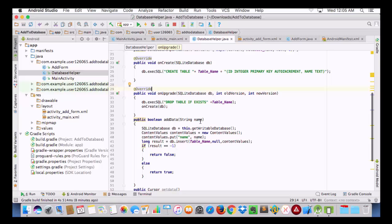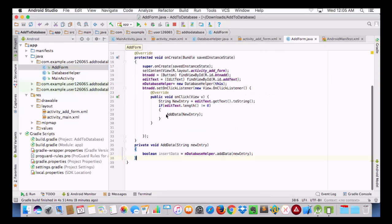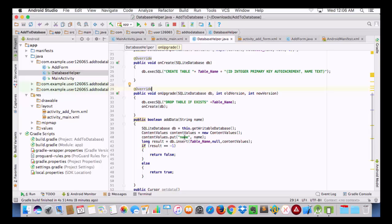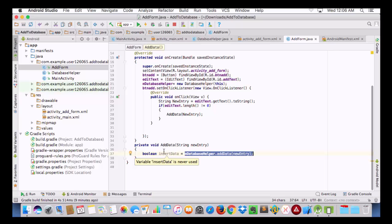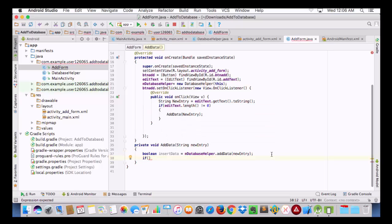Now let's go to the DatabaseHelper class and see what addData is doing. In addData we receive a String called 'name', which is what we passed as 'newEntry'. That value is mapped to the column named 'name' and inserted into our table. It returns a boolean: if the result is not minus one, the data was inserted and it returns true; otherwise it returns false. That is why we declared 'insertData' as a boolean type, and we pass this into our if condition.